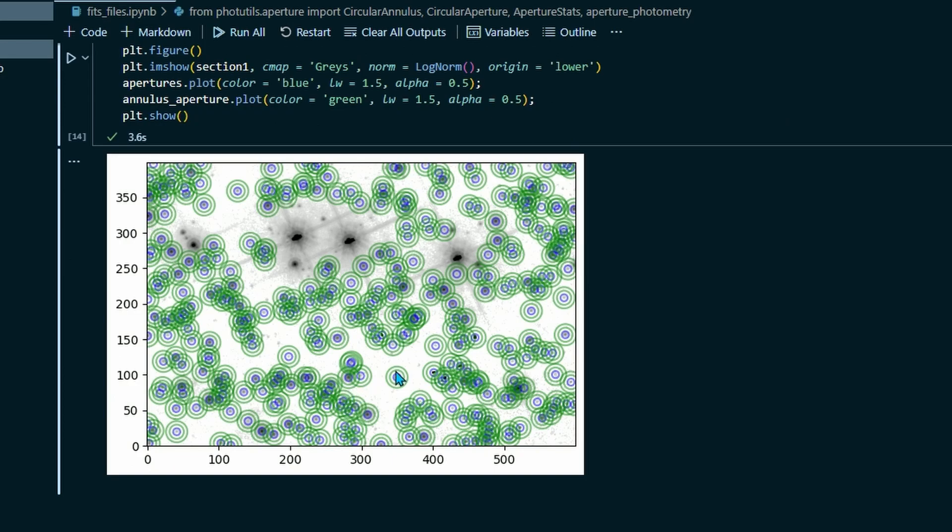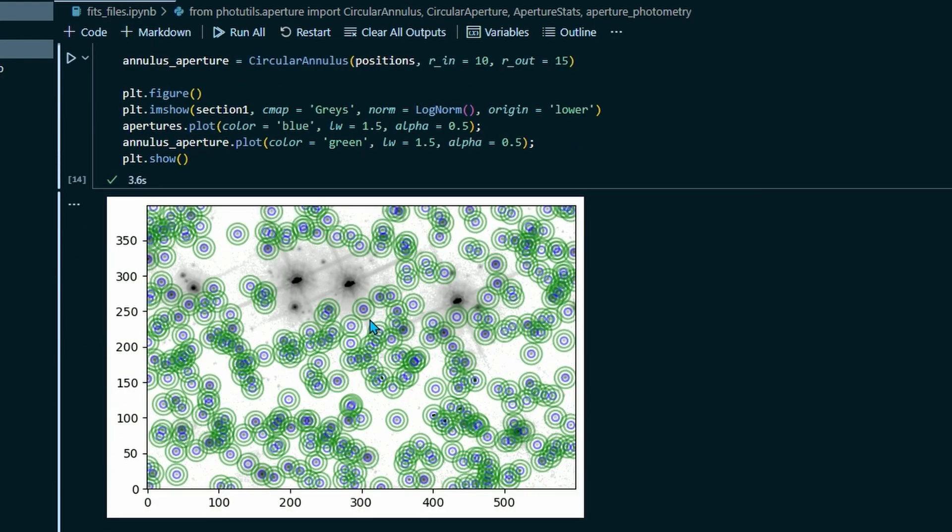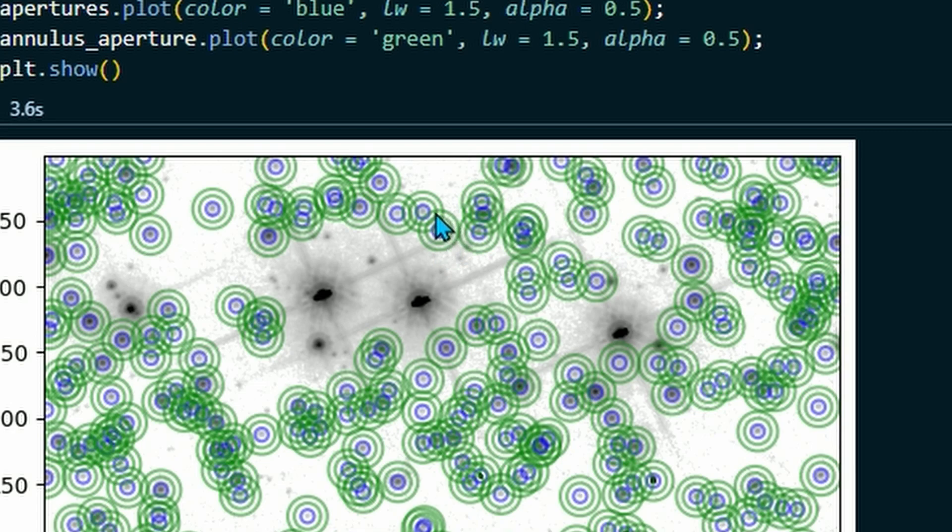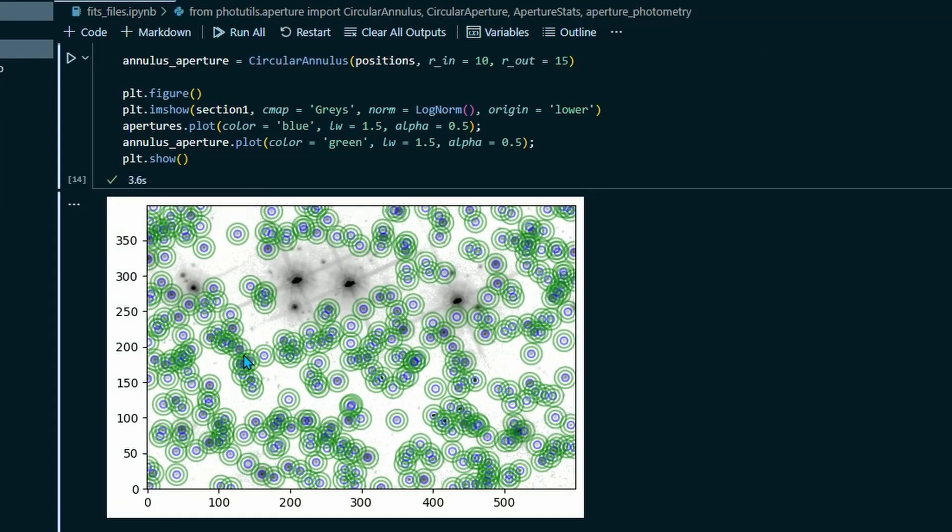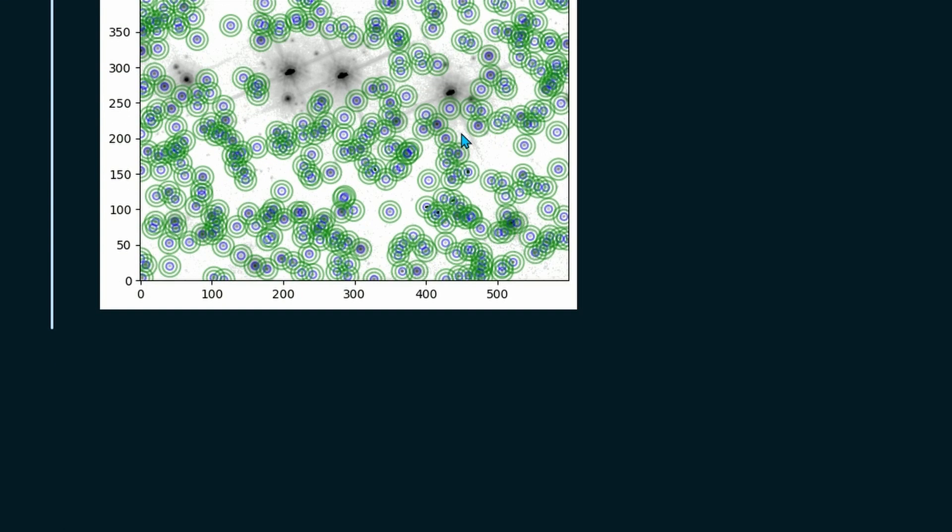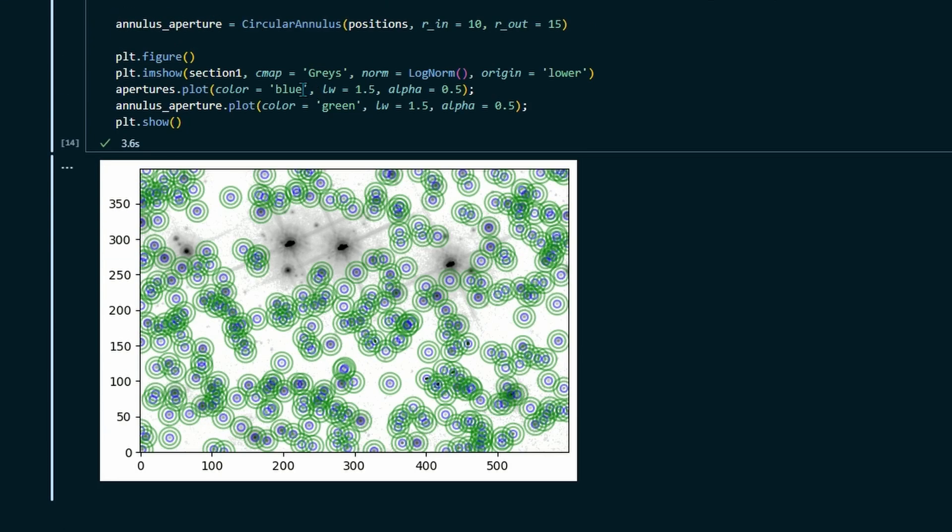All right, great. Now we can see here, we've got the blue apertures around each star and we've got the green annuli. Like I said, it's a disk. So we've got the inner radius and the outer radius. And so that's measuring the brightness or the flux in between those two green lines. And so that's how it's getting the background measurement. So next, we actually have to tell it to do that. So we have to define our background.